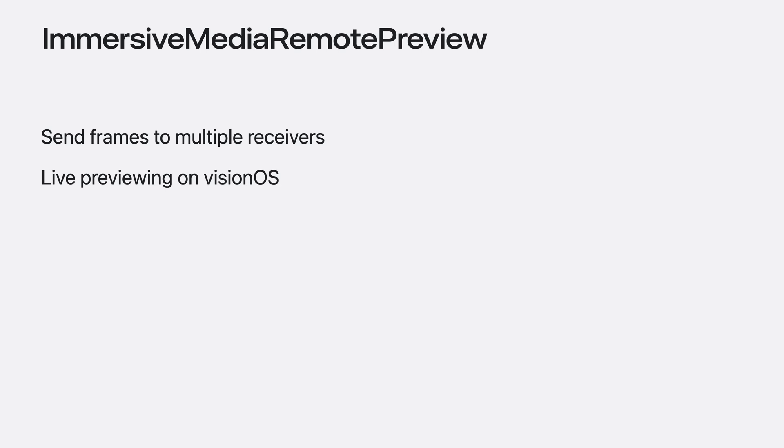These APIs are designed to send Apple immersive video frames from Mac to Apple Vision Pro. Immersive Media Remote Preview sender and receiver enable sending the immersive video frames to one or multiple receivers, and using a custom compositor, it allows live previewing in your VisionOS application. For more information, check out the Immersive Media Support documentation.